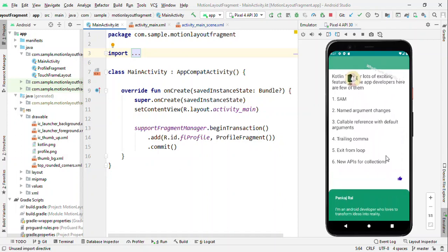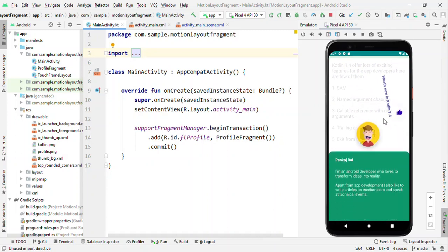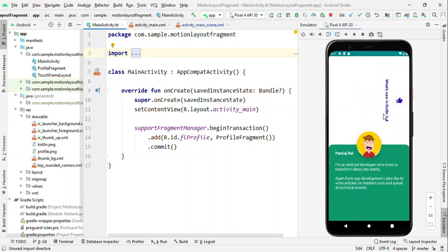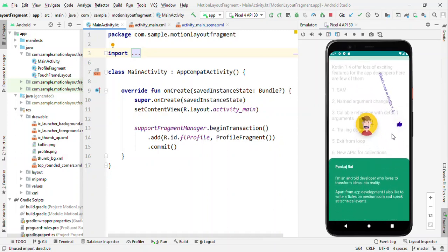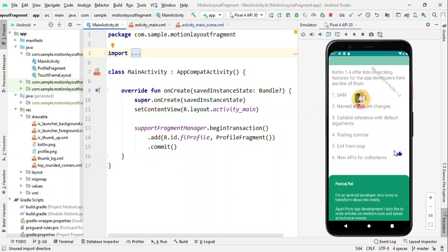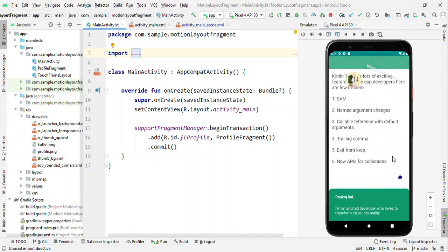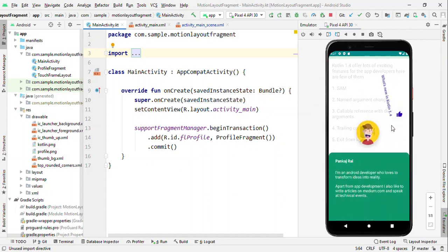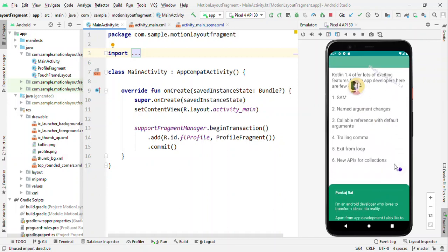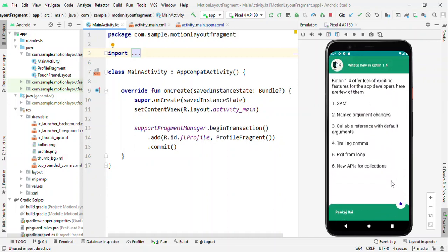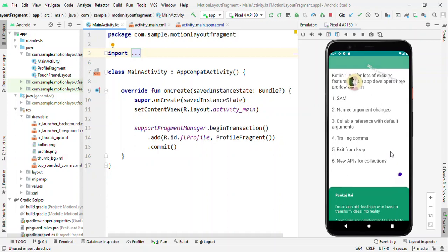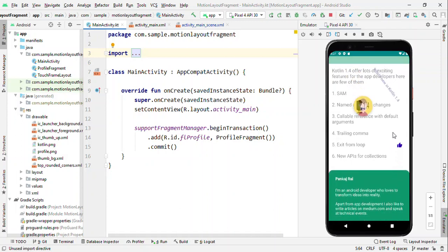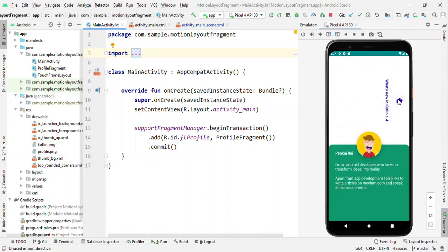The first one is this image view which is coming from top to the center of the screen and alongside it is changing the image inside it. Not just this, it is also changing the size of it. The text, the label 'What's new with Kotlin 1.4', is changing the rotation from 0 to 90 and also the color from white to deep purple.